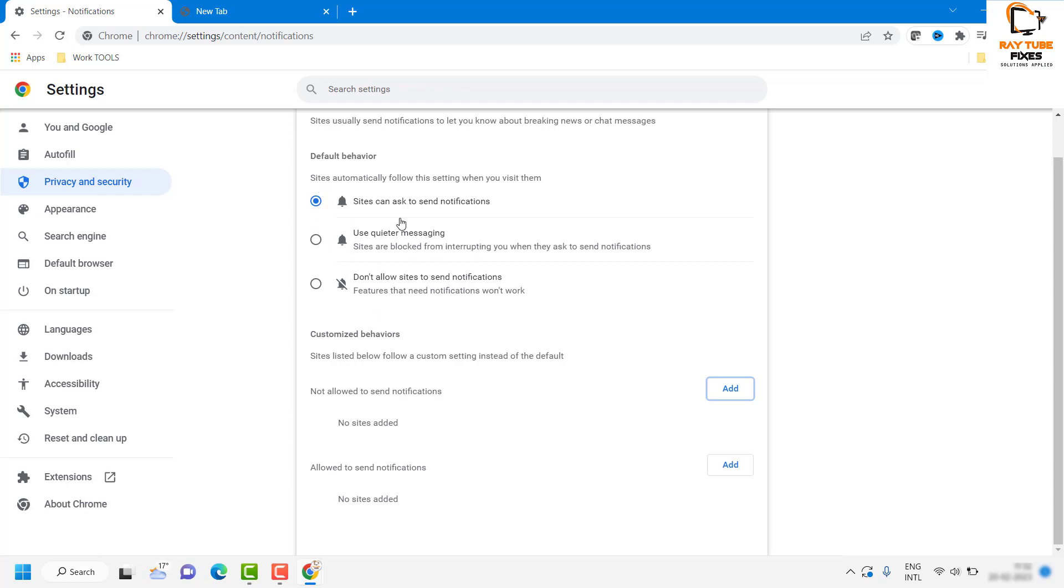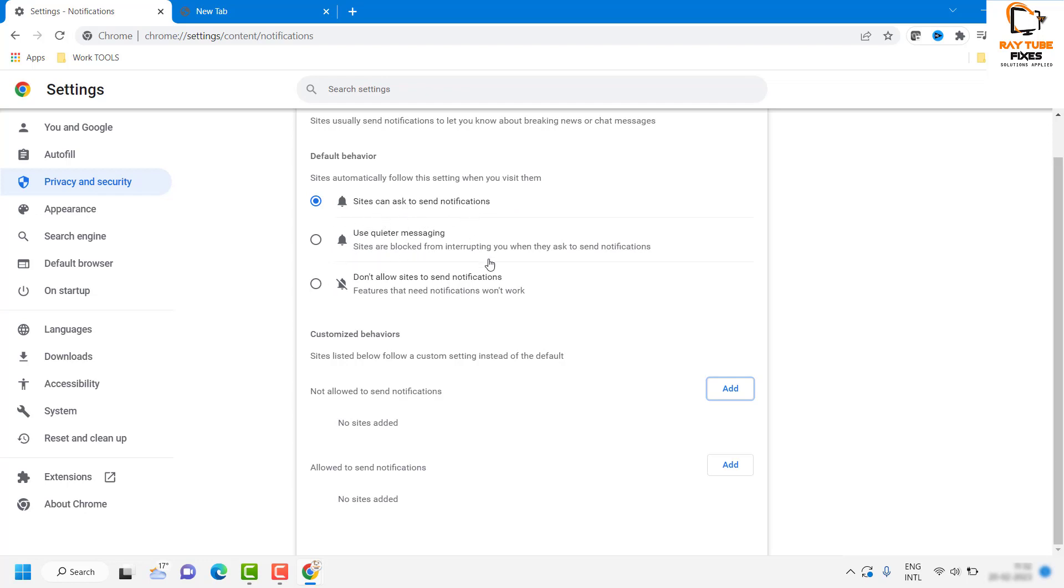There is also other settings which says Default Behavior: sites automatically follow the settings when you visit them. You can check the box which says Sites Can Ask to Send Notifications, or you can use any of this option here. By default, sites can ask to send notifications.